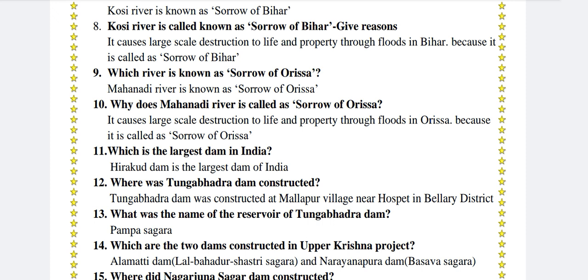Which is the largest dam in India? Hirakud Dam is the largest dam of India. Where was Tungabhadra Dam constructed? Tungabhadra Dam was constructed at Malapur village near Hospet in Ballari district.